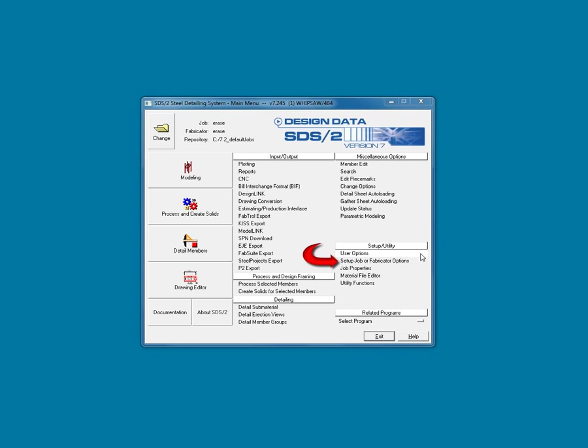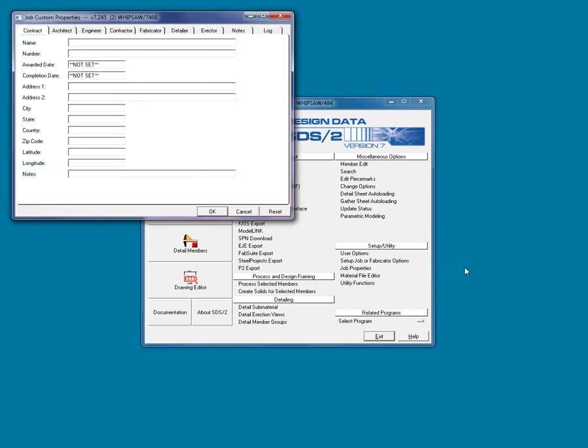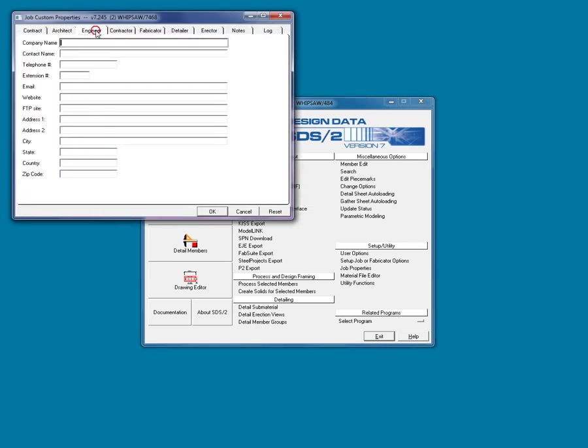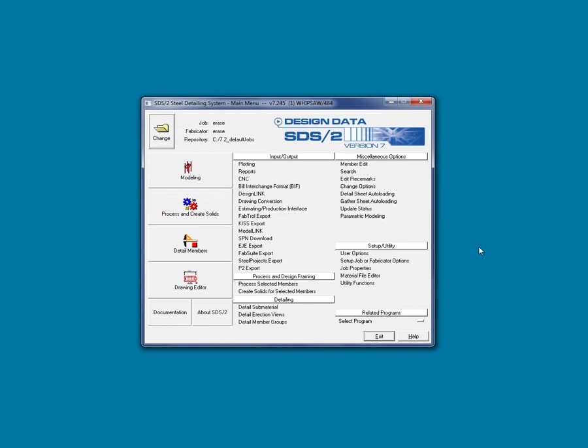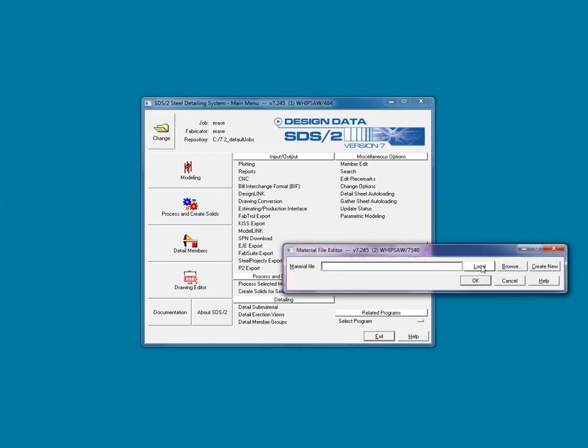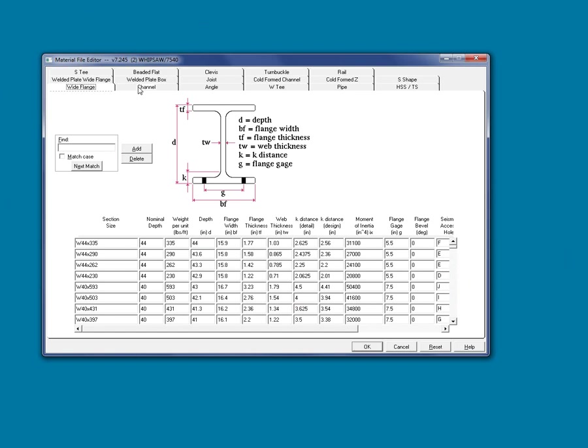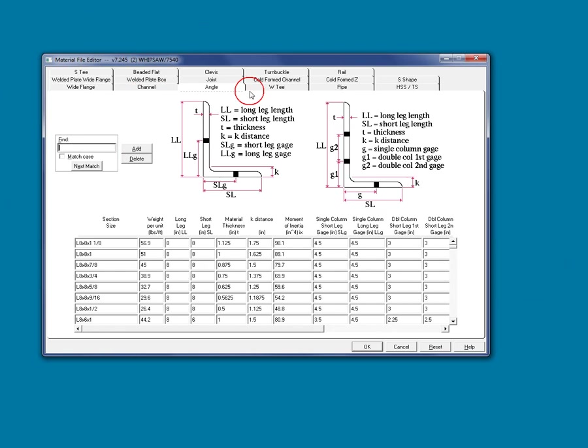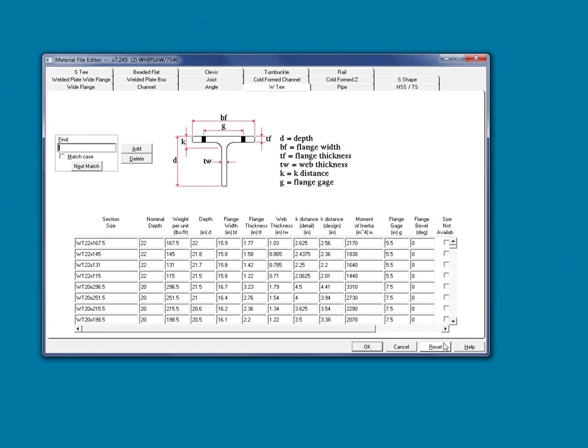The ever-important Setup Options is the brains behind the model and the drawing output. Job Properties opens up the project data input, such as location and parties involved in the project. Material File Editor, this section will show you the section properties of the standard material.